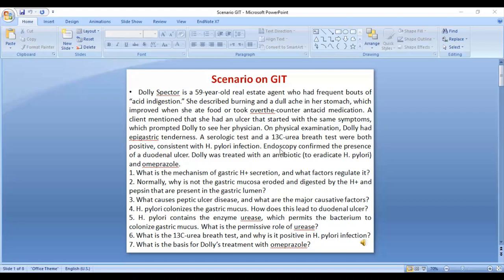This is a scenario that you can encounter in clinical practice, or it can come in exams. The treatment given was antibiotics to eradicate H. pylori and omeprazole.